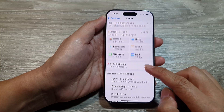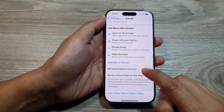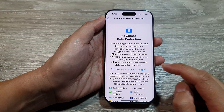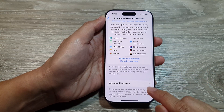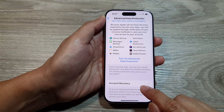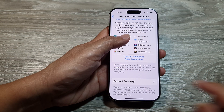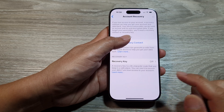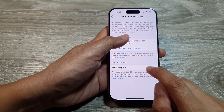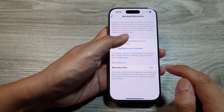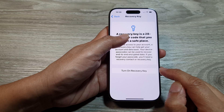Next, scroll down and then tap on Advanced Data Protection, then scroll down and tap on Account Recovery. Tap on Account Recovery and then tap on Recovery Key to turn it on or off.